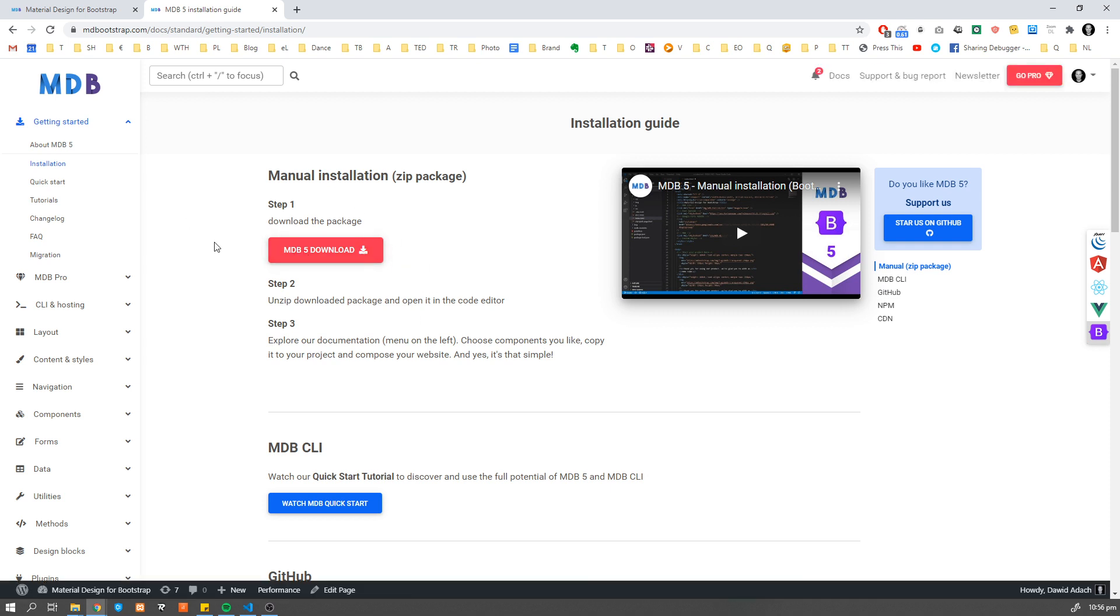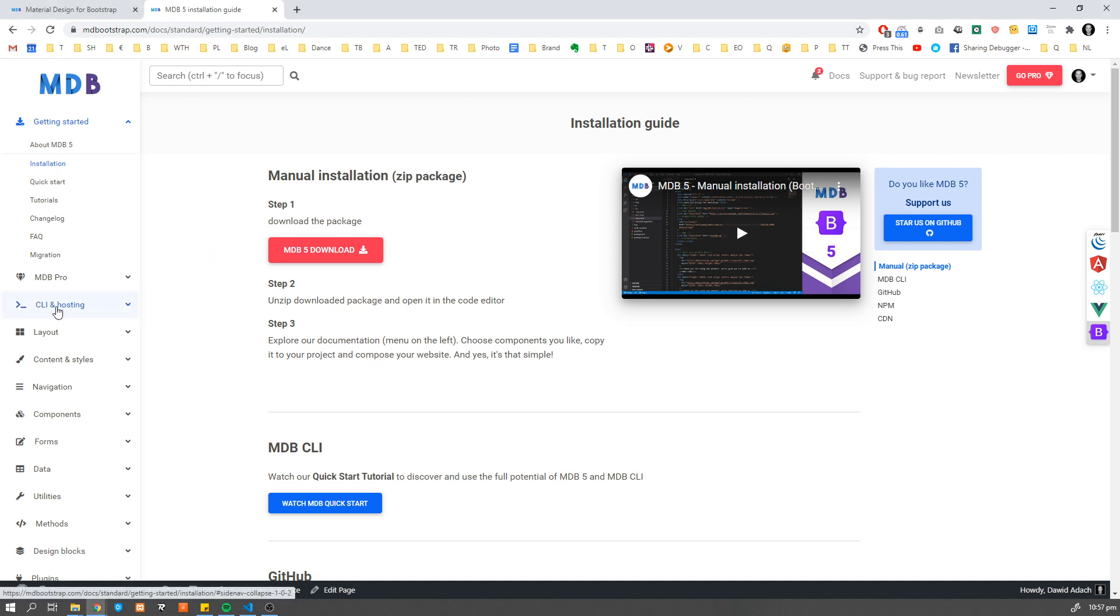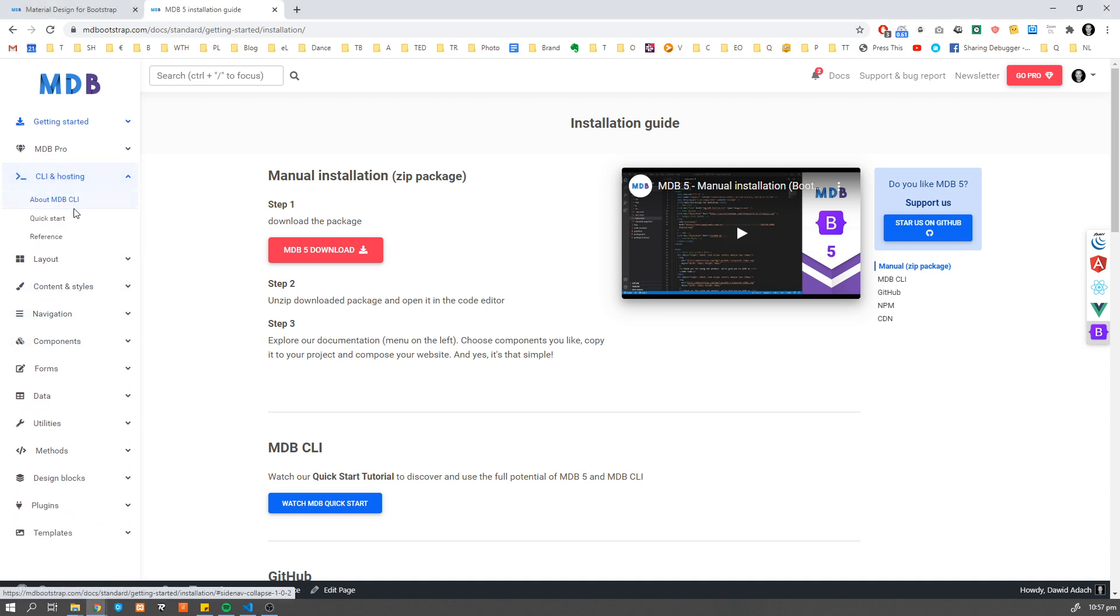You can also use CLI to initialize the project. If you don't know what CLI is, I strongly encourage you to check this CLI page. This allows you to quickly initialize new project as well as deploy this to our servers absolutely for free.